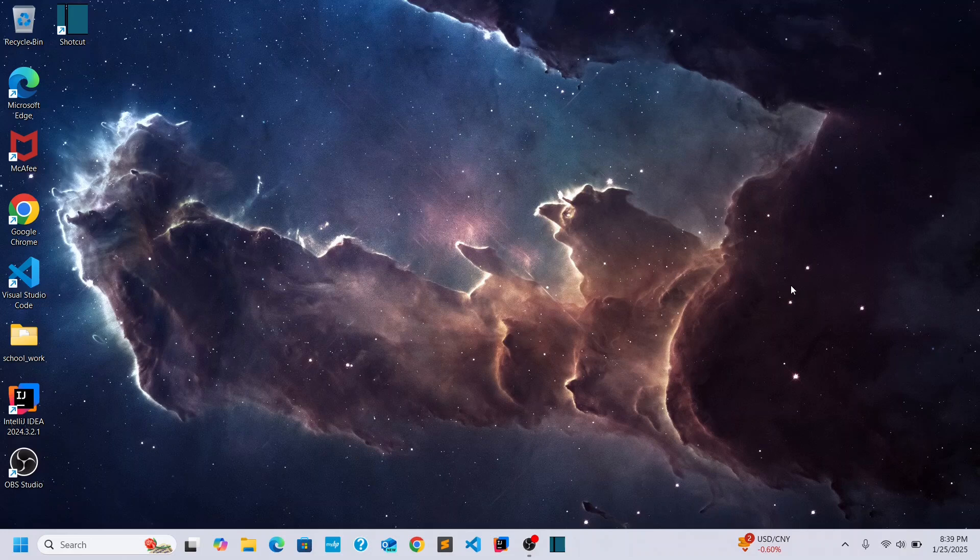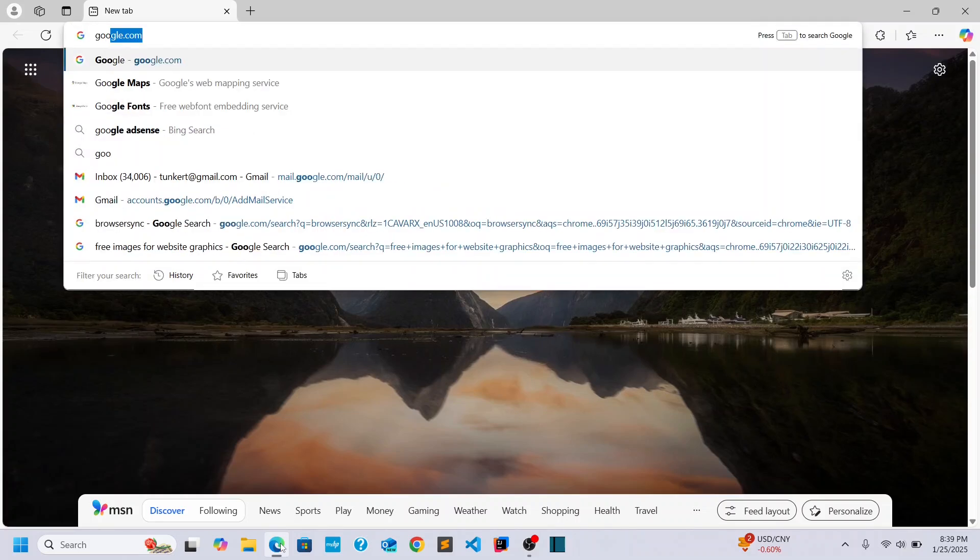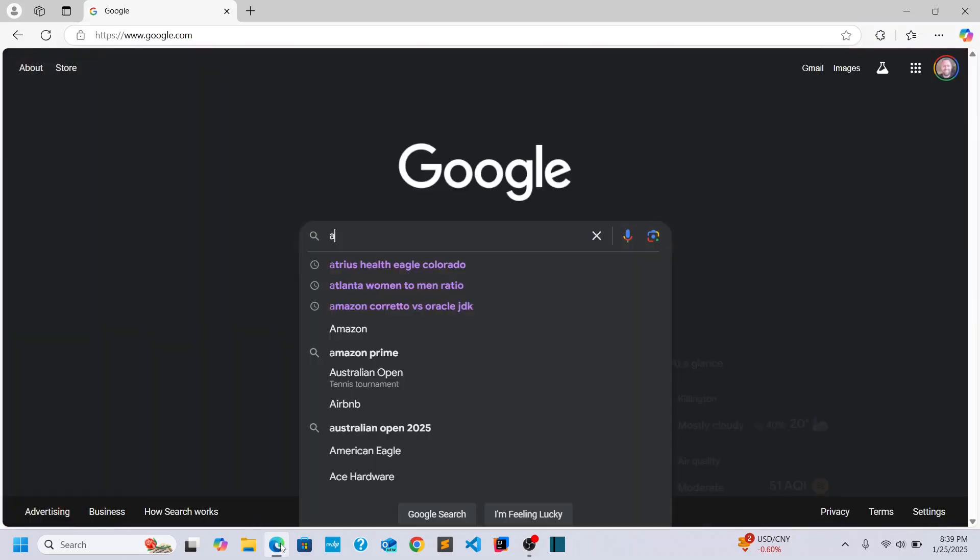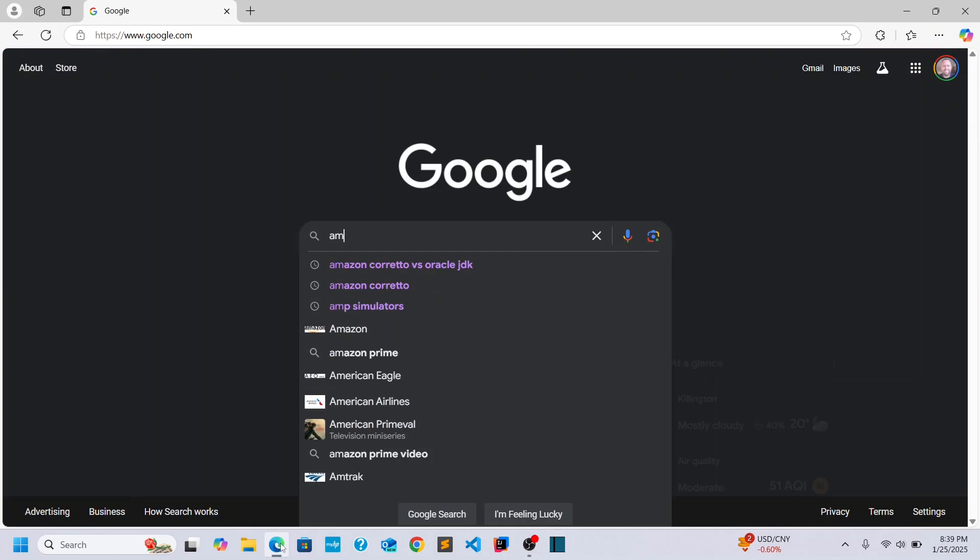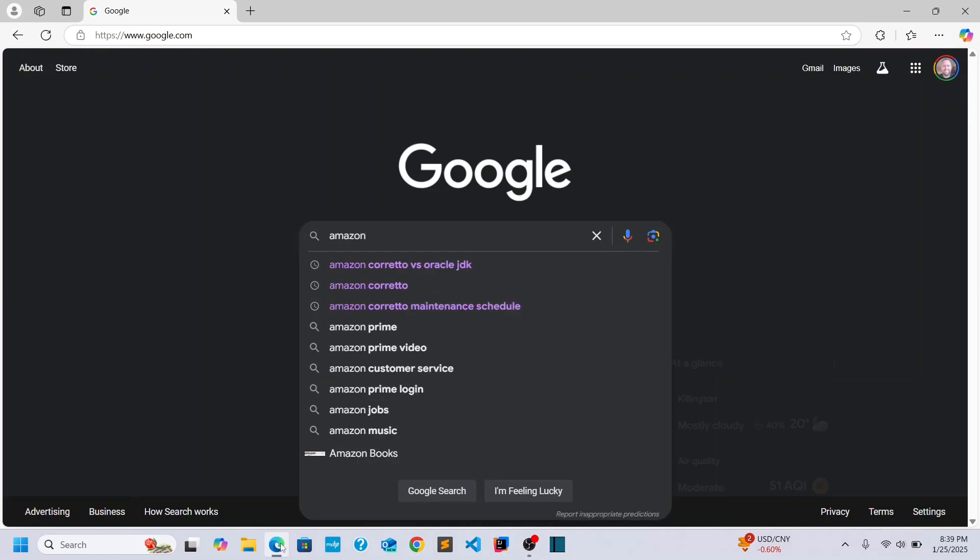Okay, so what I'm going to do is I'm going to open up a browser here. Let's go to Google and we'll search for Amazon Corretto right here.